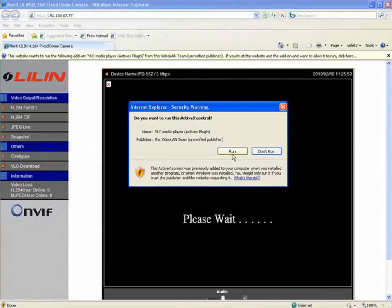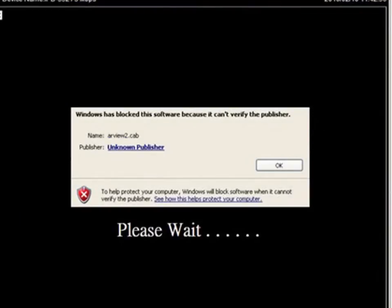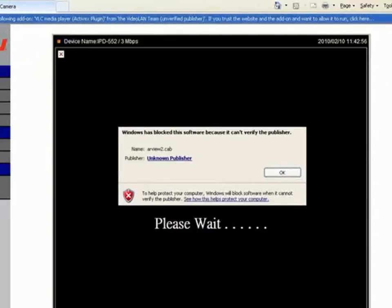Occasionally when you try to run the ActiveX plugin, a warning message will appear. If this happens, you will need to do the following.